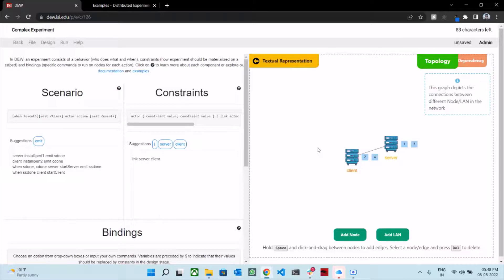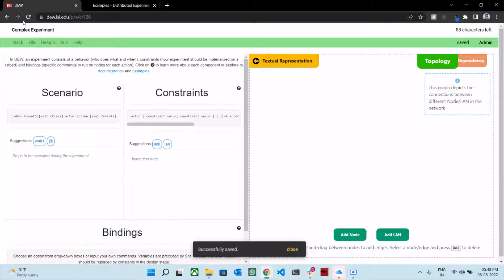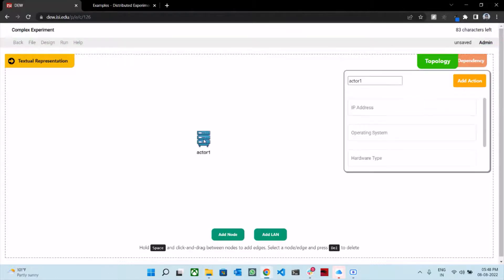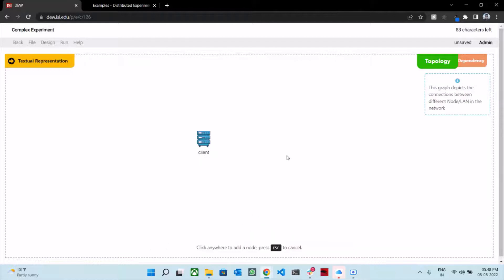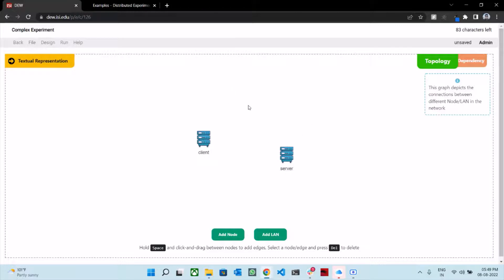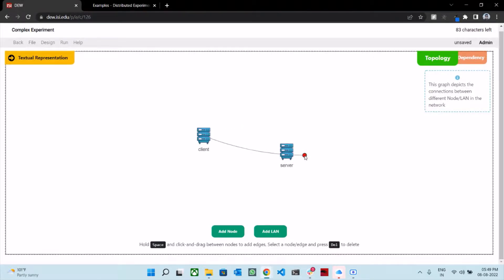Now that we have defined the experiment using the textual approach, let us define the very same experiment using the graphical approach. Let us clear the scenario and constraints and save the file. Let us begin the same process, this time using the graphical approach. We first add the client node, then we add the server node, and then we add a link between the client and the server. Hold the space bar, click on client, drag your mouse, and release the mouse button on the server node. Now we have a link between the client and the server.